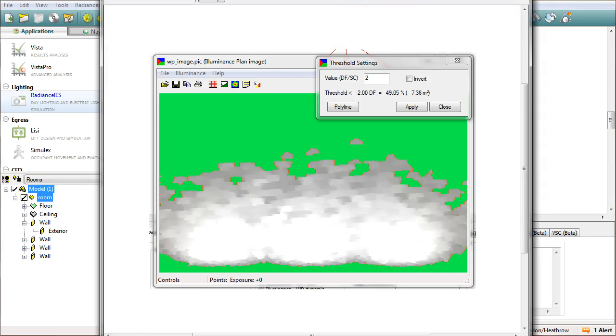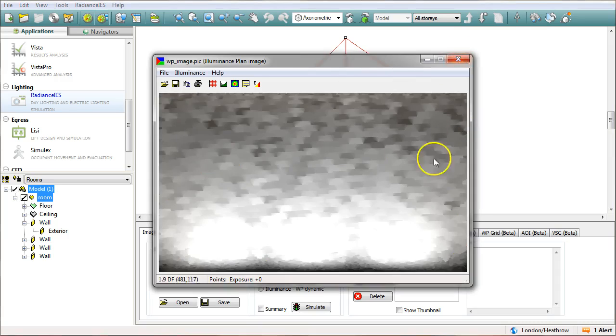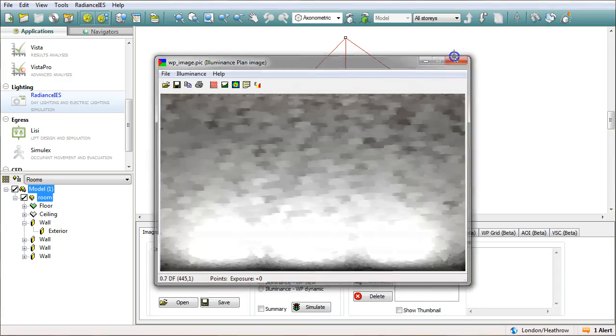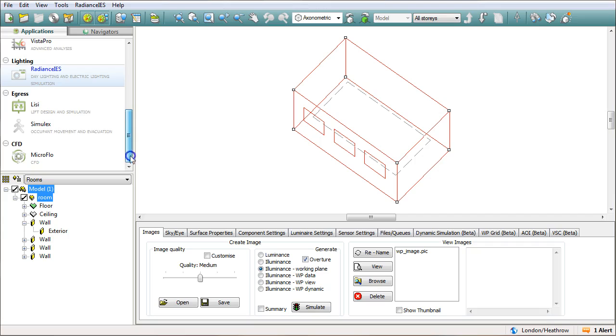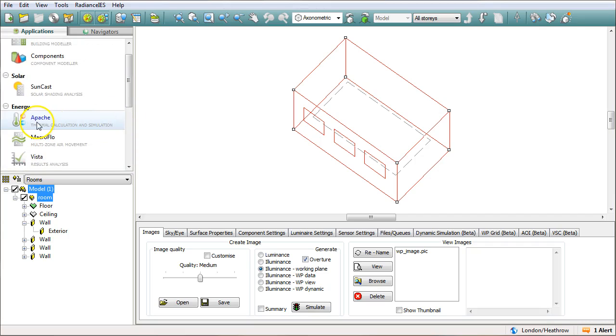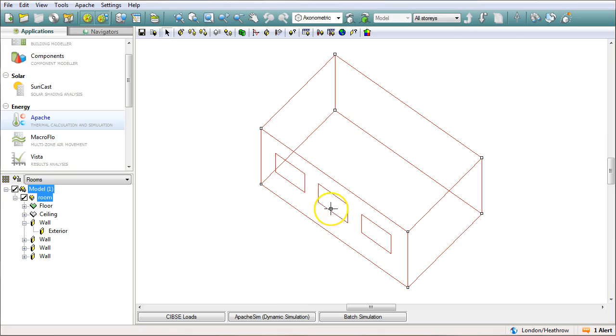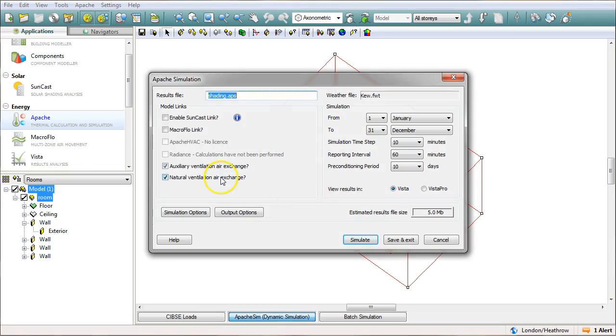Okay now we'll close that down and what we'll do now is we'll also run an energy analysis on it to have a look through Apache and see what's happening in there with the air temperatures. Now I haven't gone looking at any of the profiles, I haven't made those windows openable, I haven't looked at the construction database, nothing like that.